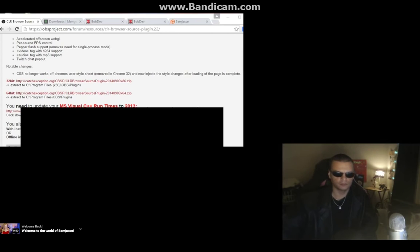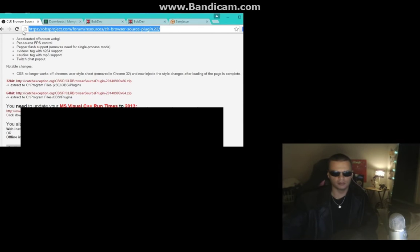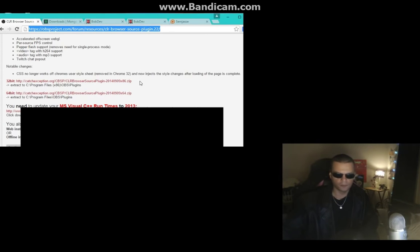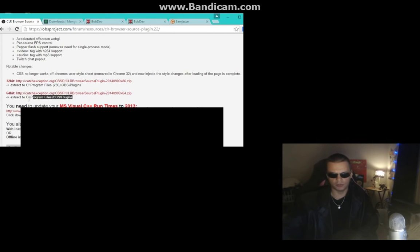First we need the CLR Browser, which can be found at the provided link, or just do a search. You'll find OBSproject.com — download one of these two files: the 32-bit or 64-bit version as zip files.